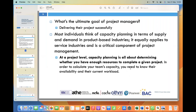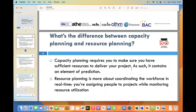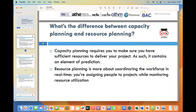This helps optimize productivity and enhance the chance of project success. What is the difference between capacity planning and resource planning? Capacity planning requires you to make sure you have sufficient resources to deliver your project and contains an element of prediction. Resource planning is more about coordinating the workforce in real time — assigning people to projects while monitoring resource utilization.